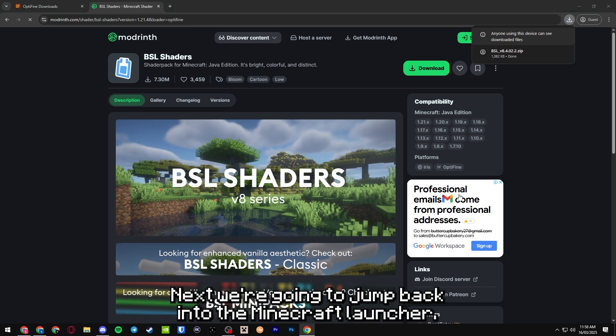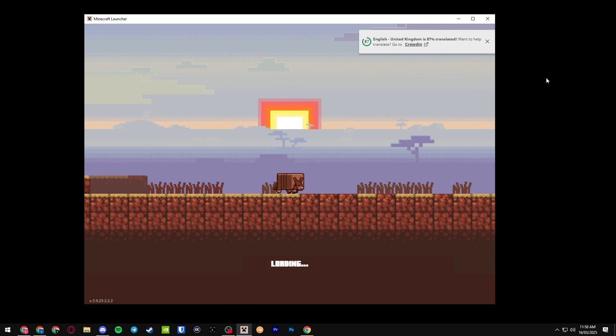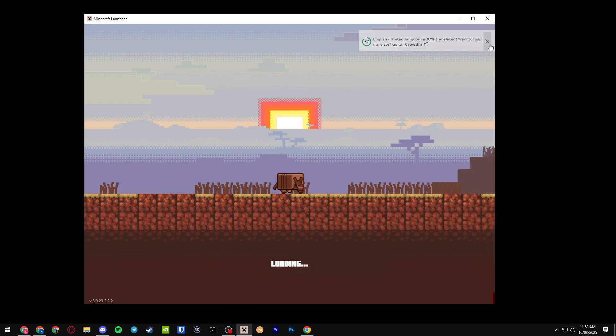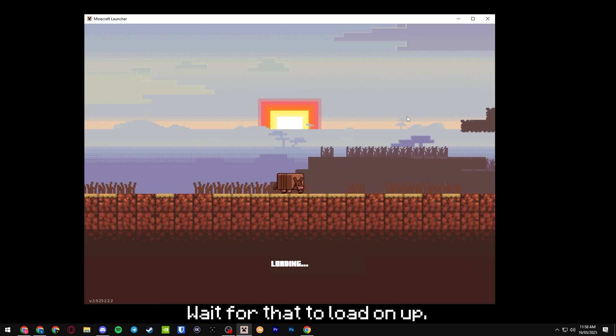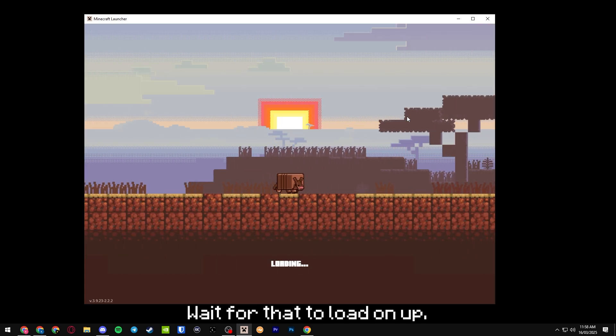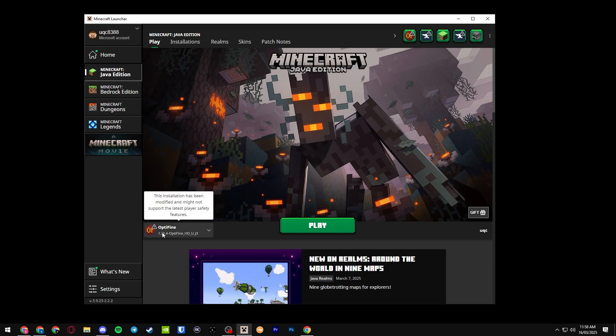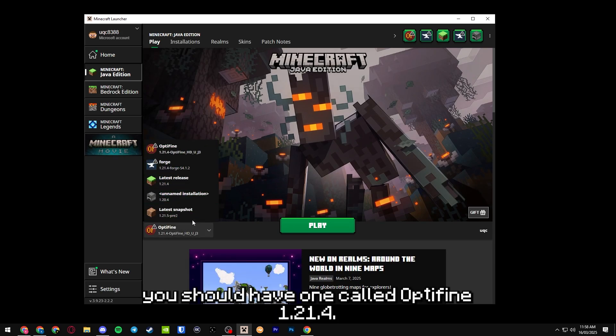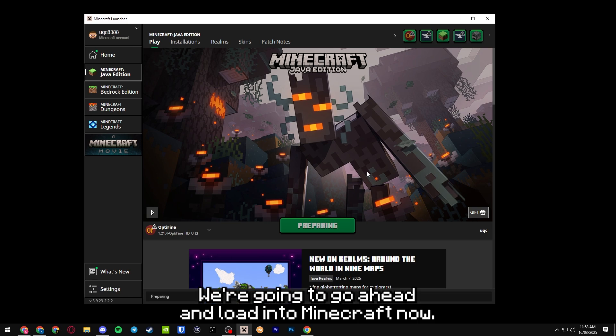Next, we're going to jump back into the Minecraft launcher. Wait for that to load up. And here you should have one called Optifine 1.21.4. We're going to go ahead and load into Minecraft now.